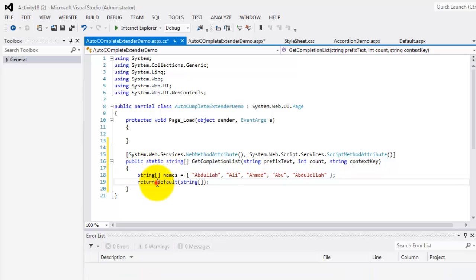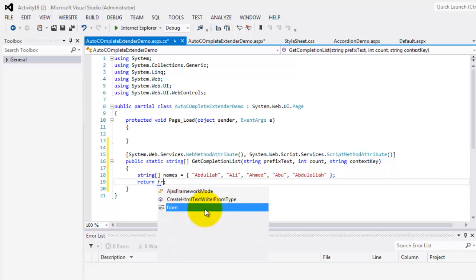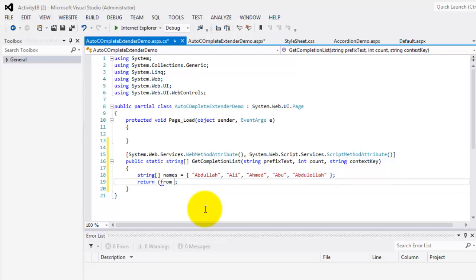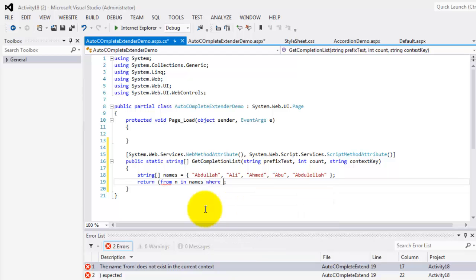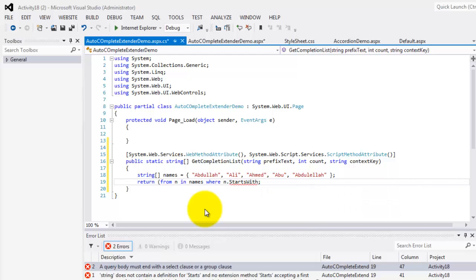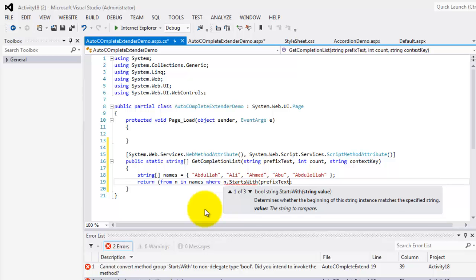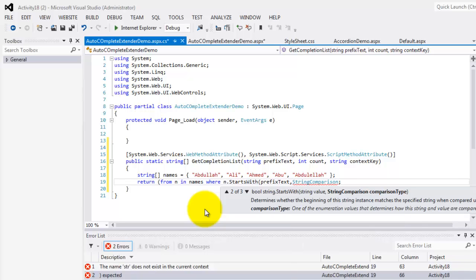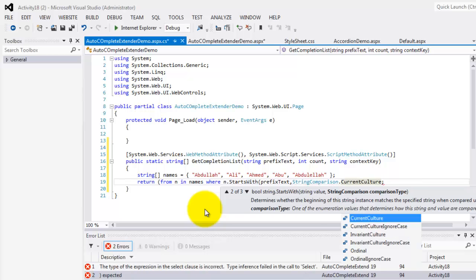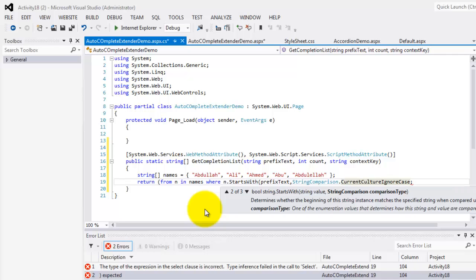And then in our return statement, we will use a LINQ query: from our variable in our array, where the array item starts with the prefix text, using string comparison to our culture, ignoring the case. Then we'll close it and select the variable, taking the count up to the required number.